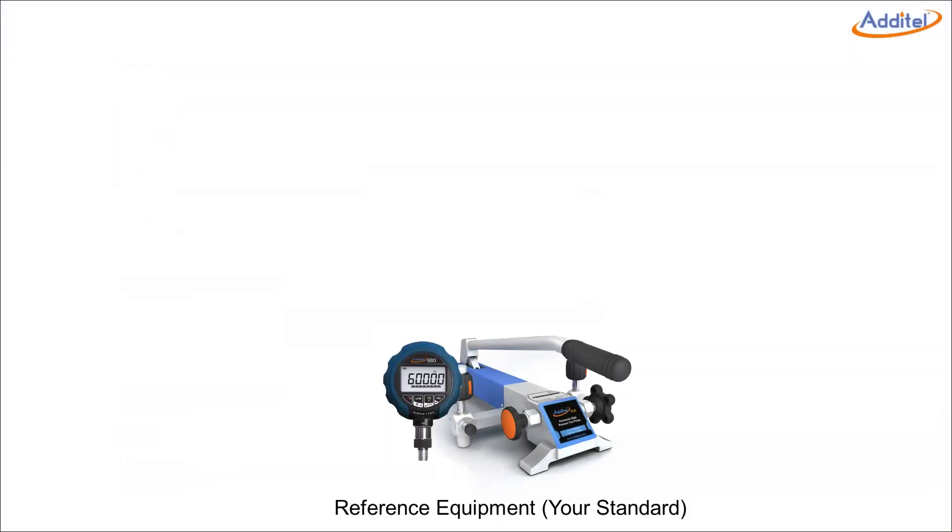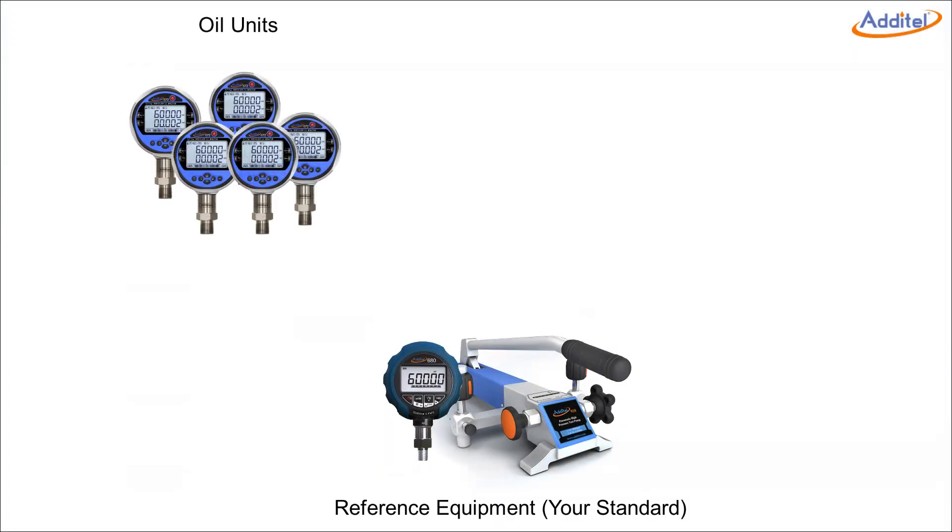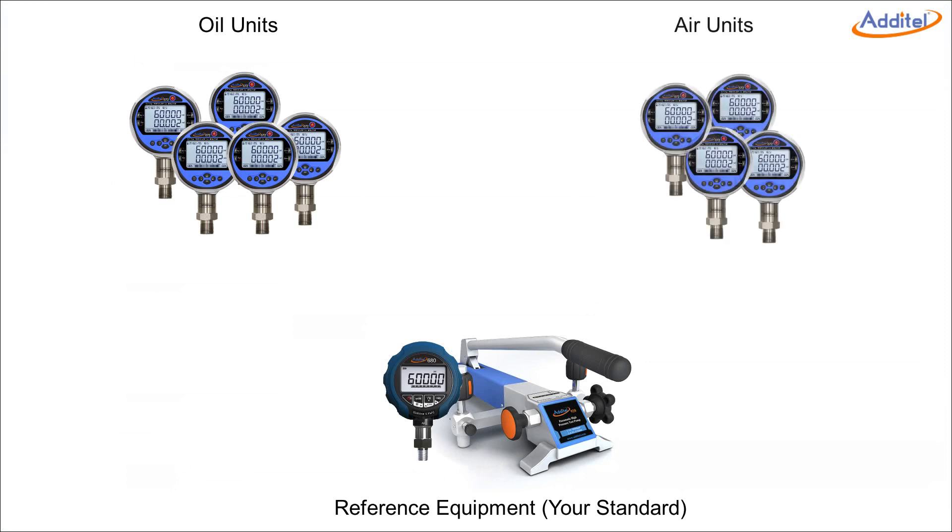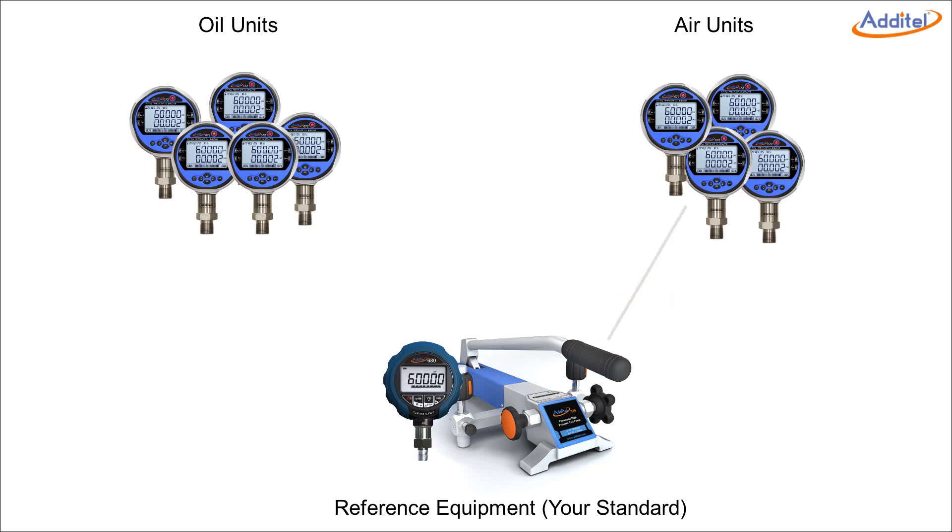Let's say that you have some units you calibrate that use oil as a medium, and some units that use air as a medium. Most of the time, you're not going to use the same reference to calibrate both the oil and the air system, as it could cause serious contamination problems.